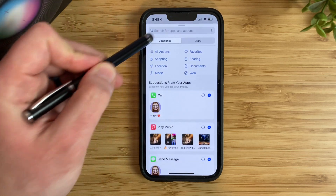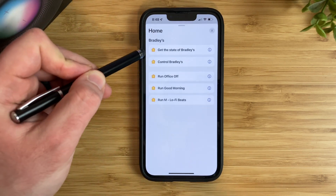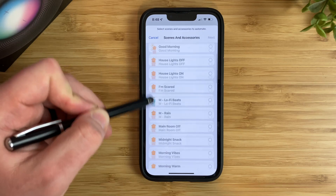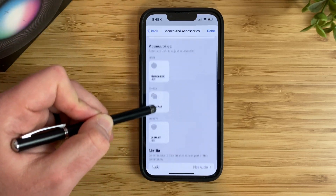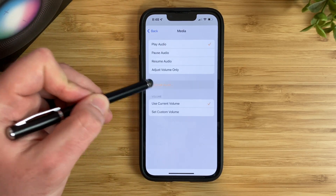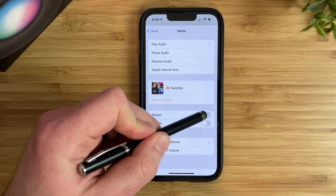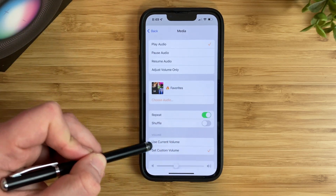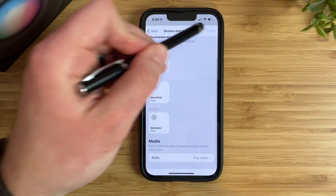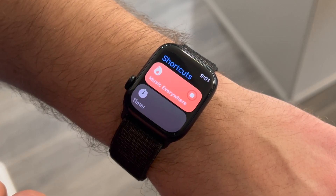Tap on add action, choose 'control home,' then tap on scenes and accessories. Choose your HomePod, tap next, choose audio, choose what you would like to play, set the repeat, the shuffle, and the volume level to what you would like it to be. Now you have one button to start playing music on all of your HomePods.